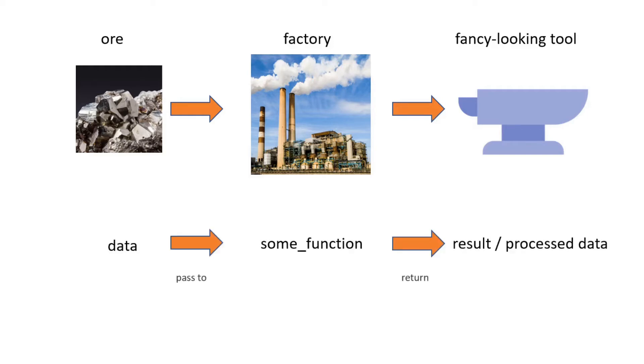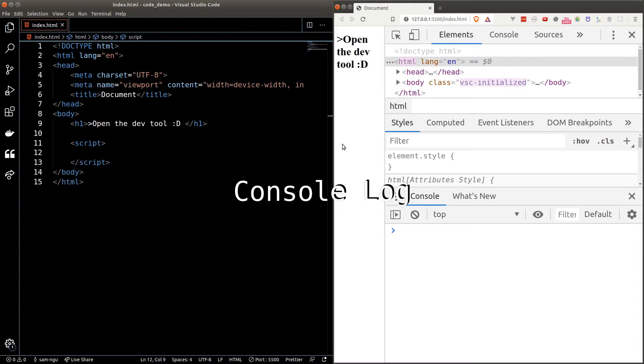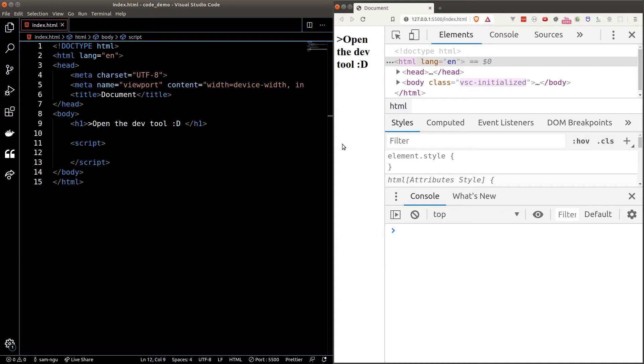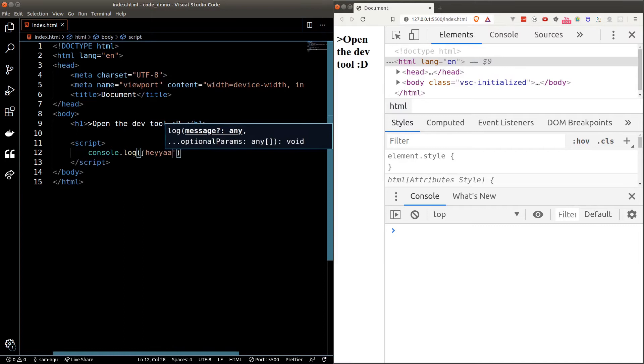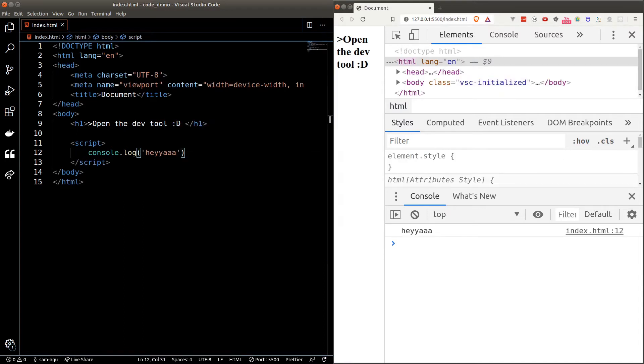Now the first function we're going to learn is called the console log function. As you can already tell it simply logs something in the console. To use this function we simply type in console dot log round bracket and type in some text surrounded by quotation mark. If you don't surround the text by quotation mark, JavaScript wouldn't be able to understand that you're trying to write a text and your program will fail. And now we've printed out Heya in the browser console.